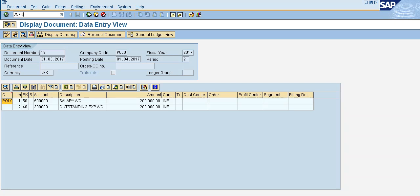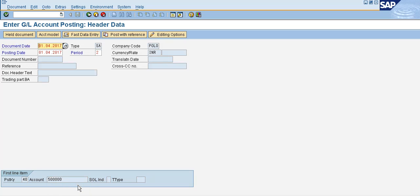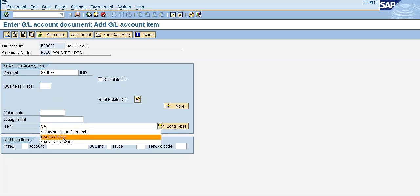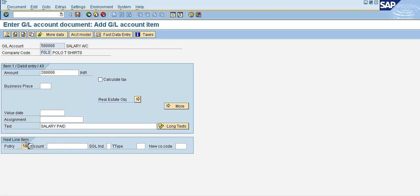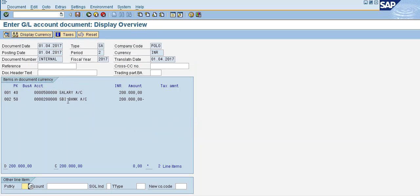Now post the actual payment using F-02. Set date: 01 April. Enter 2 Lakhs. Salary account — salary paid. Post key 50, 2 Lakhs bank account. Enter value date. Text: salary paid. Simulate the document, then save.